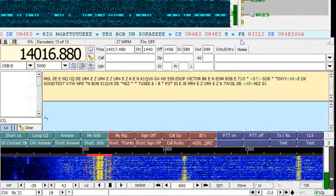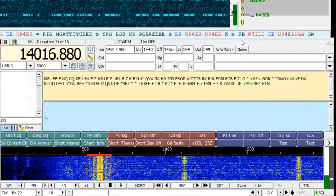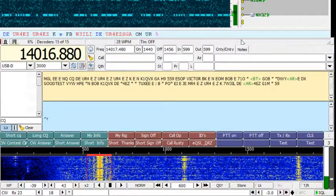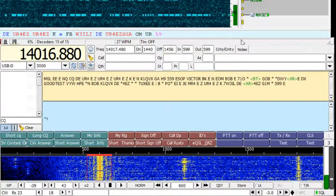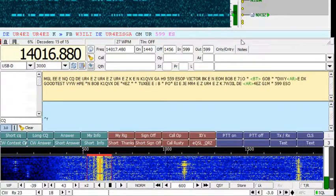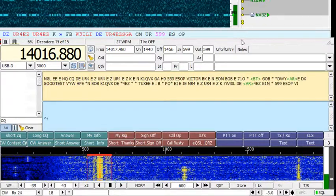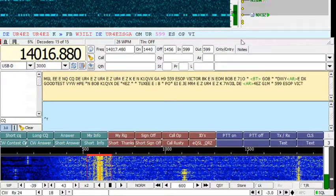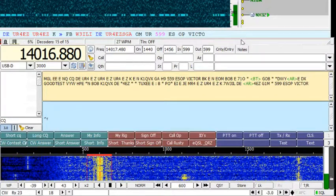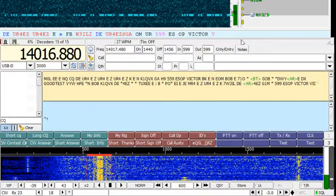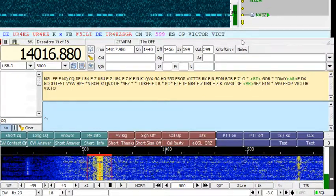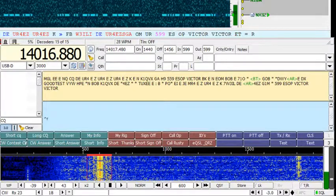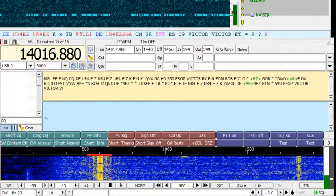I don't know whether I've got the bottle to actually try and have a QSO like this, but if I do I'll record it. Right, enough waffle, I'll stop the recording here. Thank you.